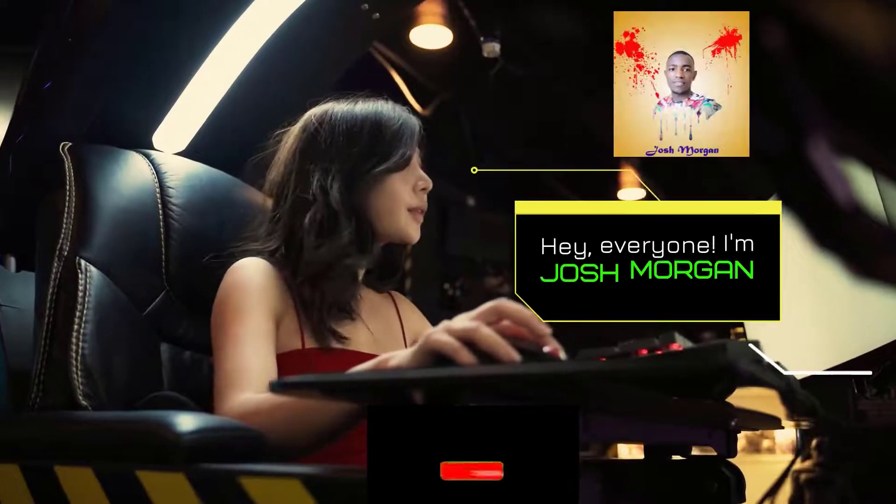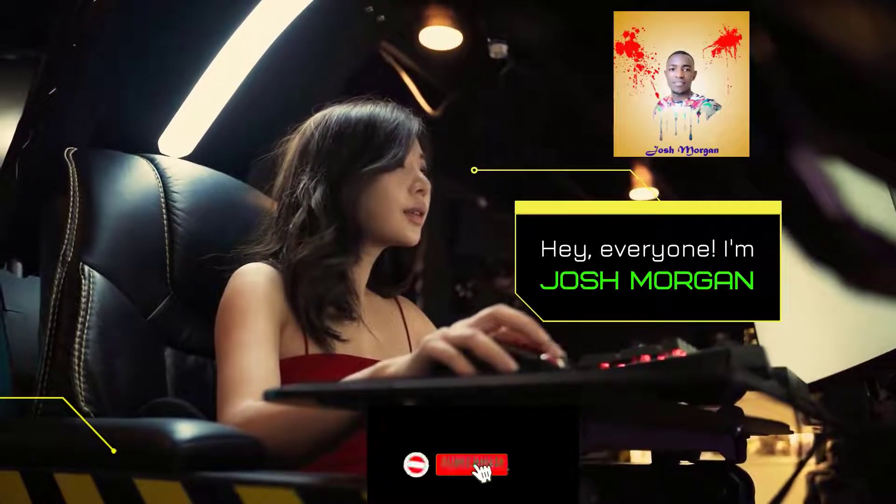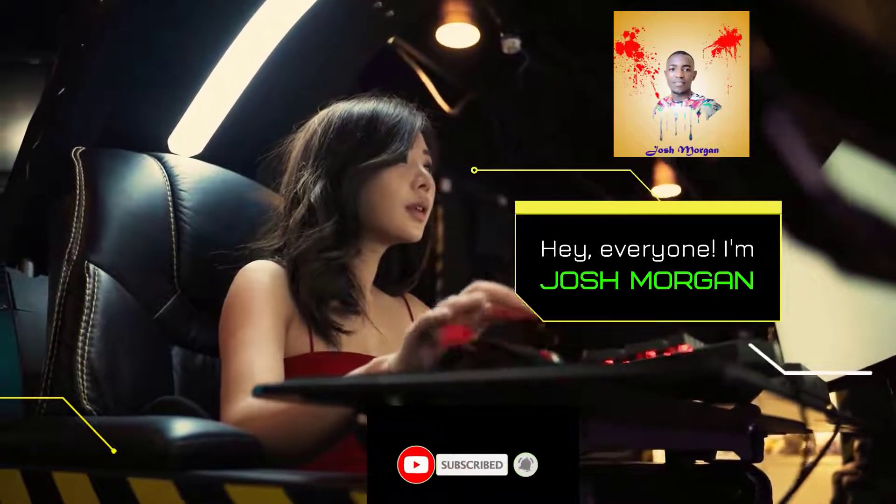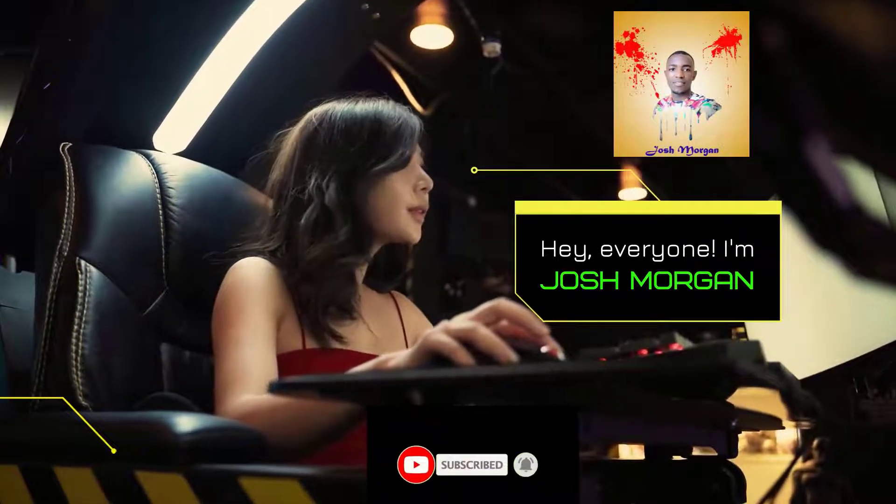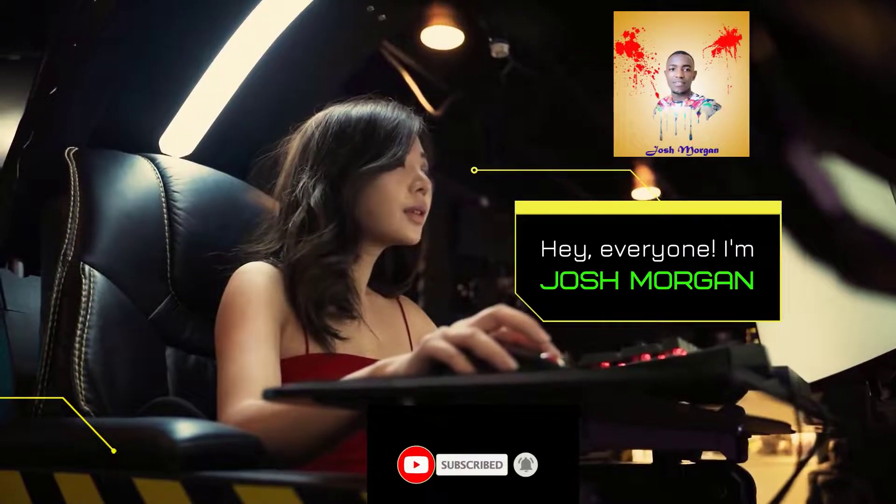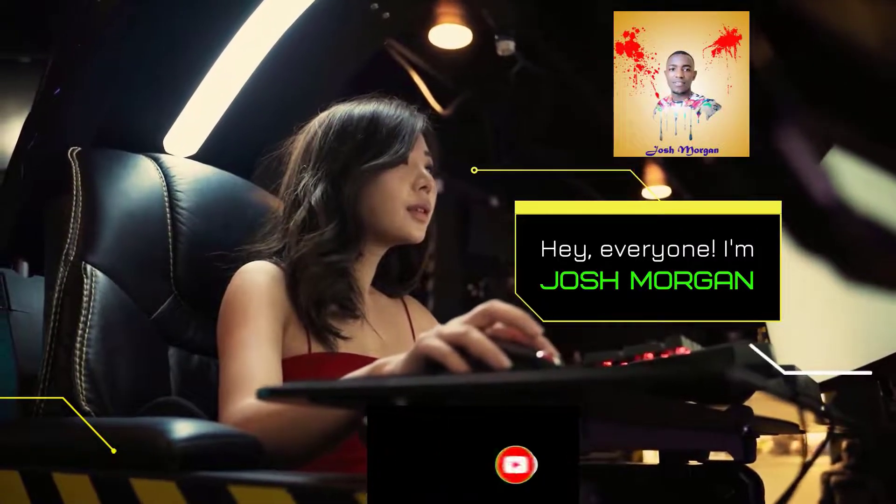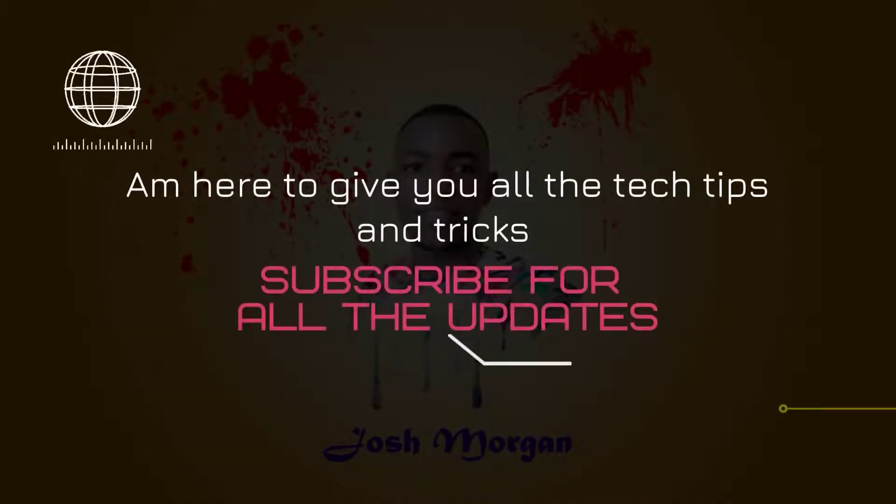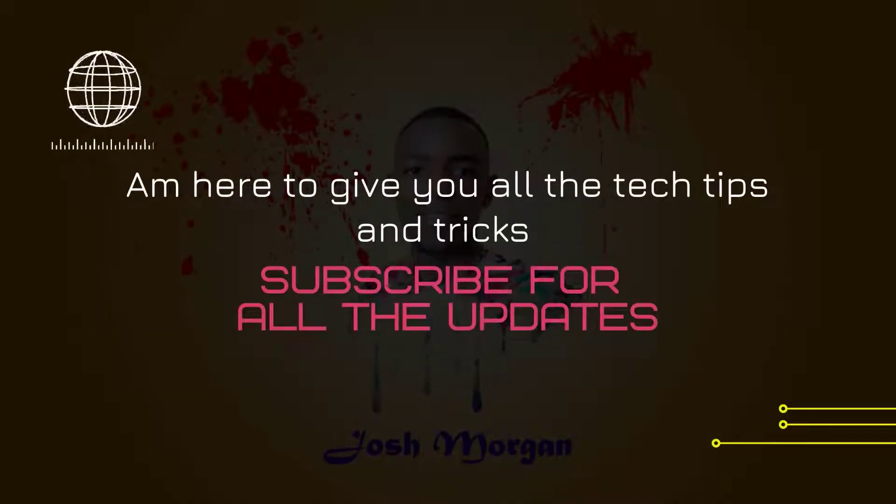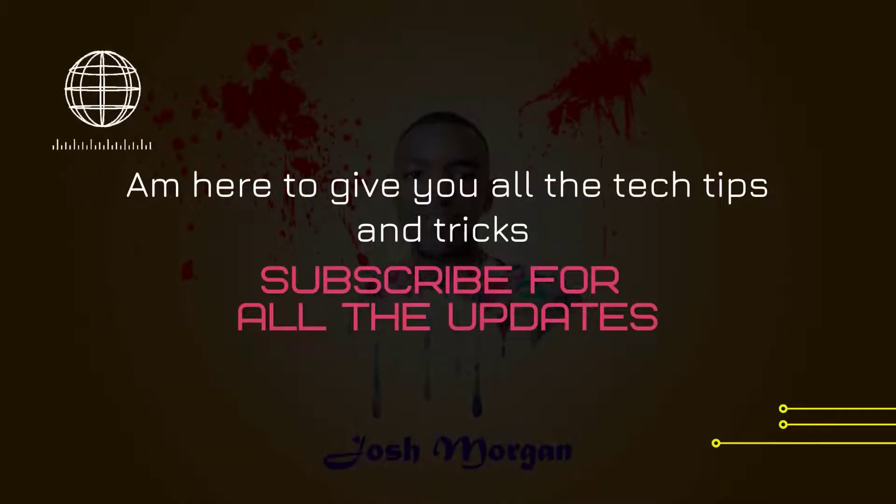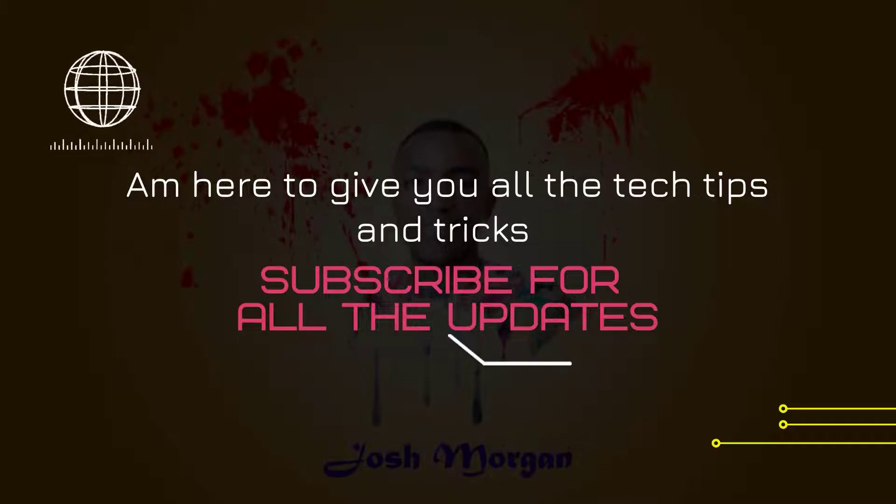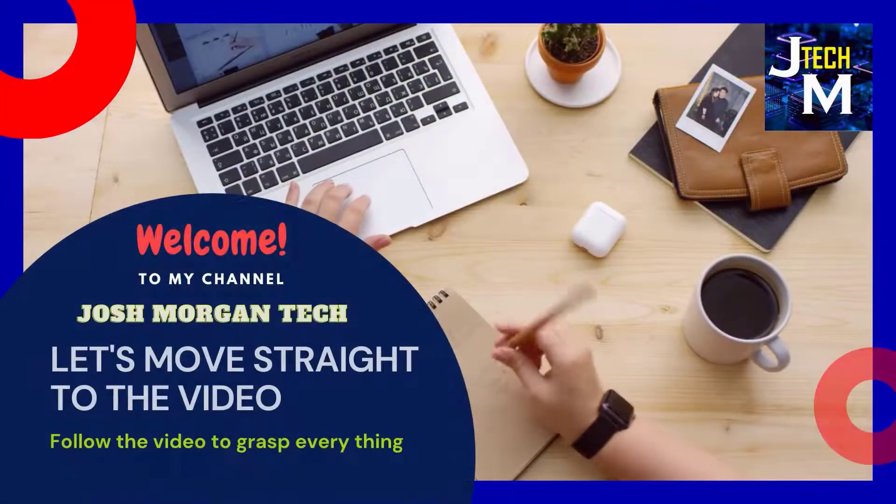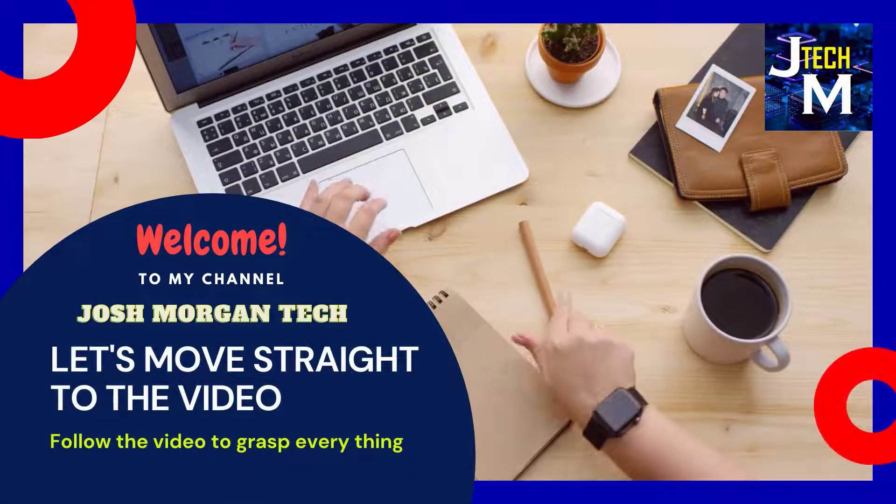Hello viewer, welcome to my channel. If you're new to my channel, don't forget to like and subscribe. Hit the notification button so that you can receive all the updates from my channel. Let's move.